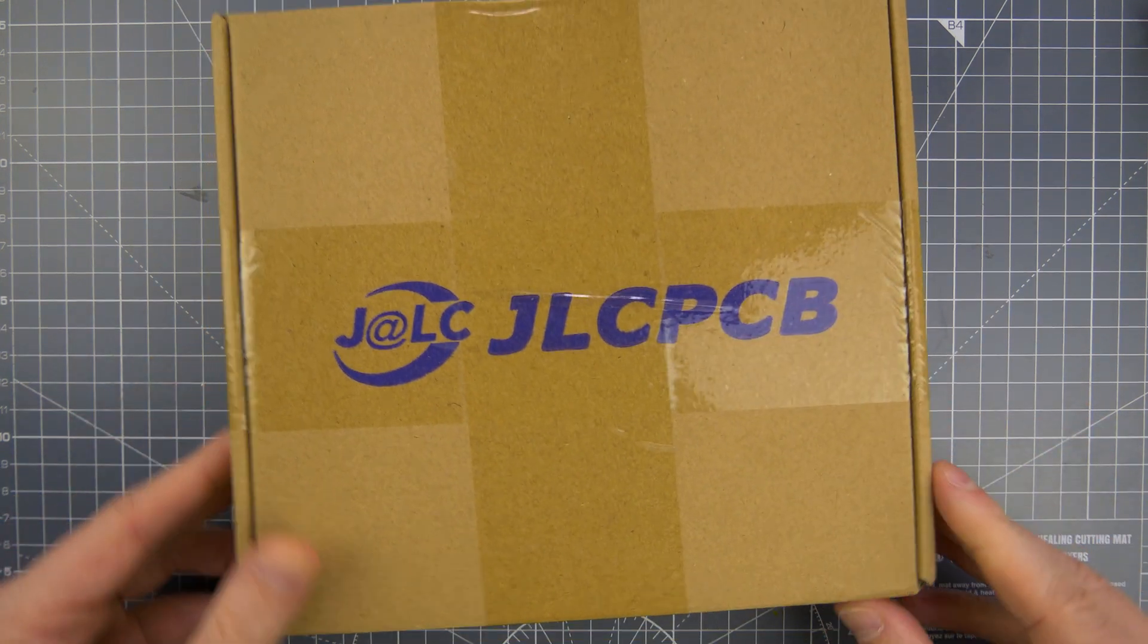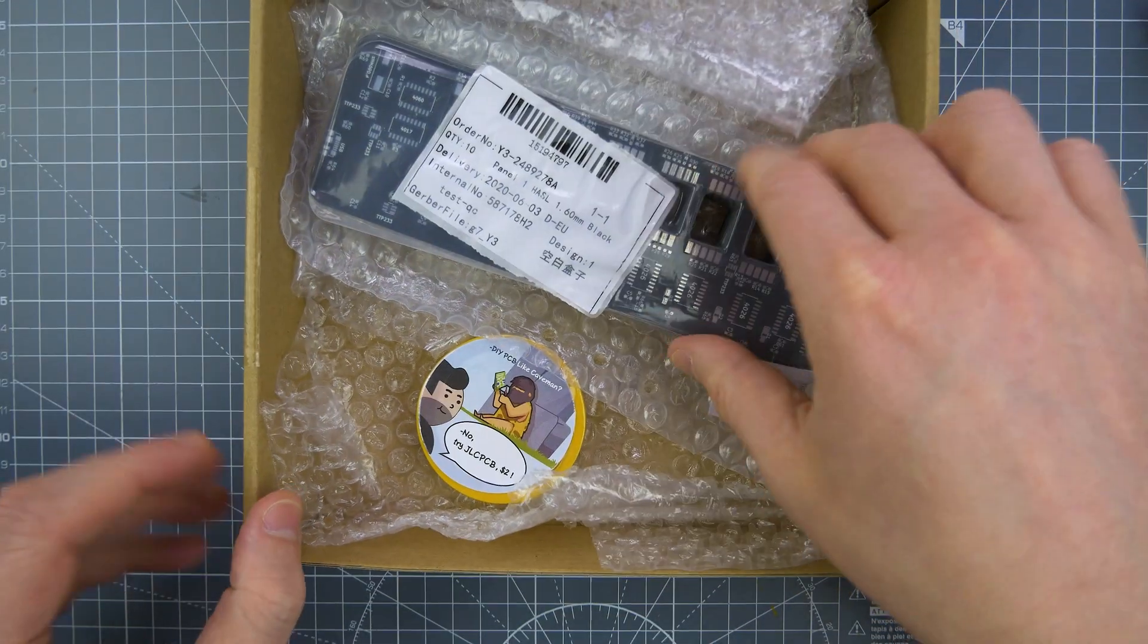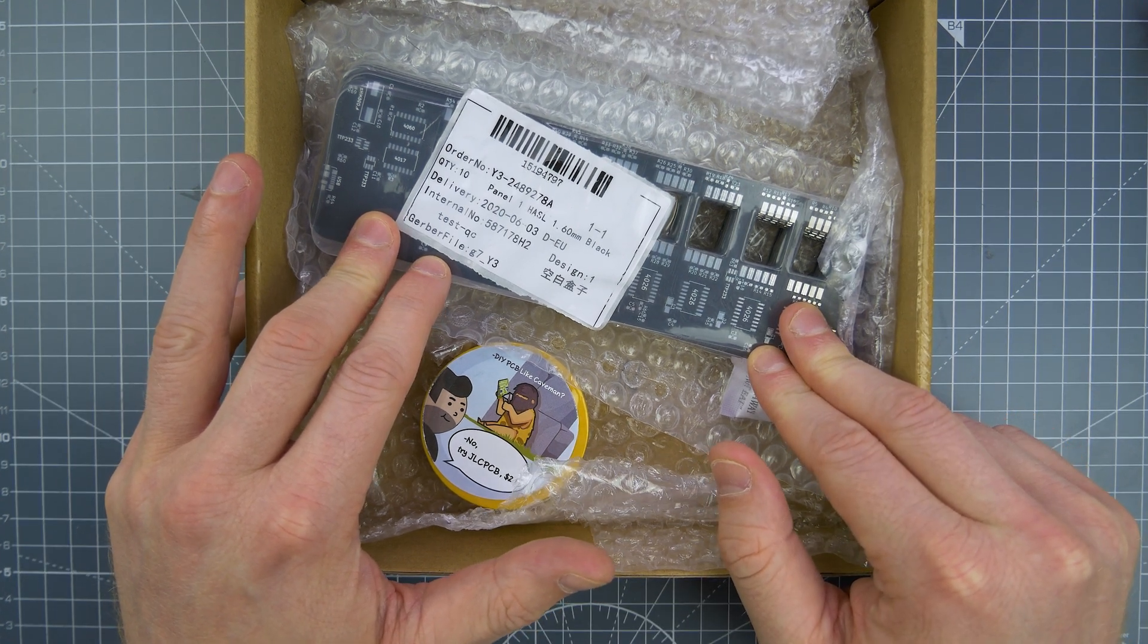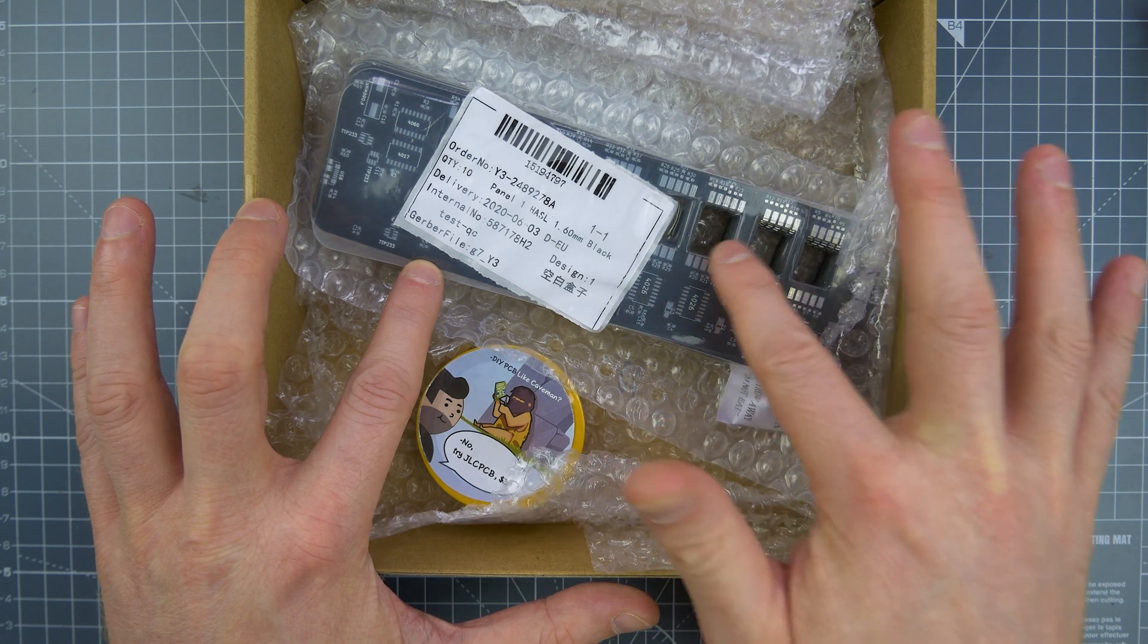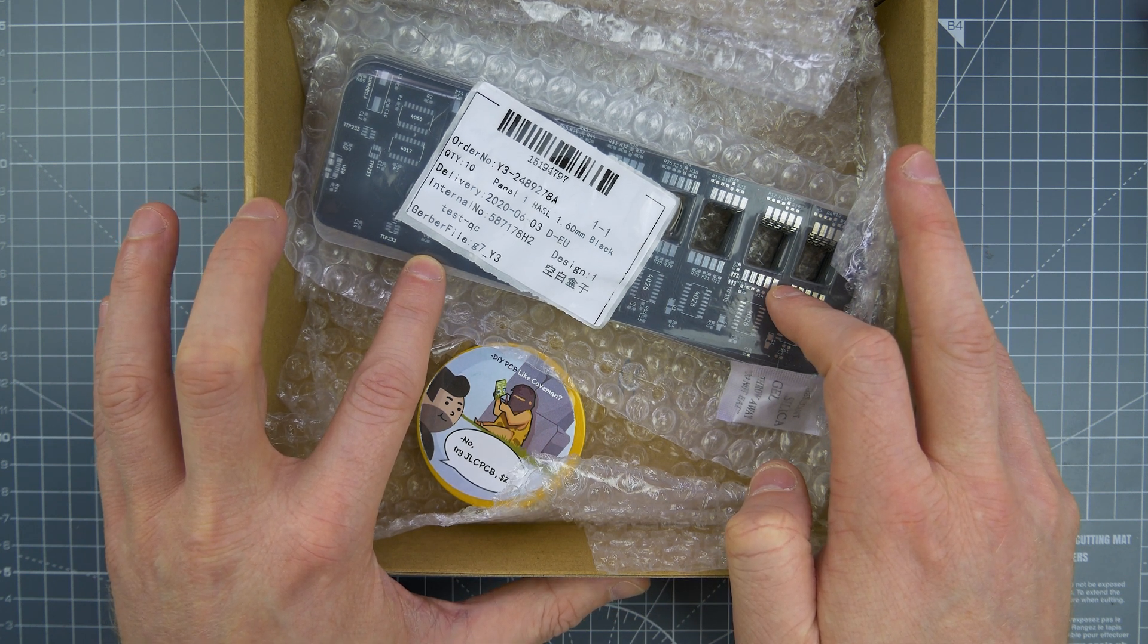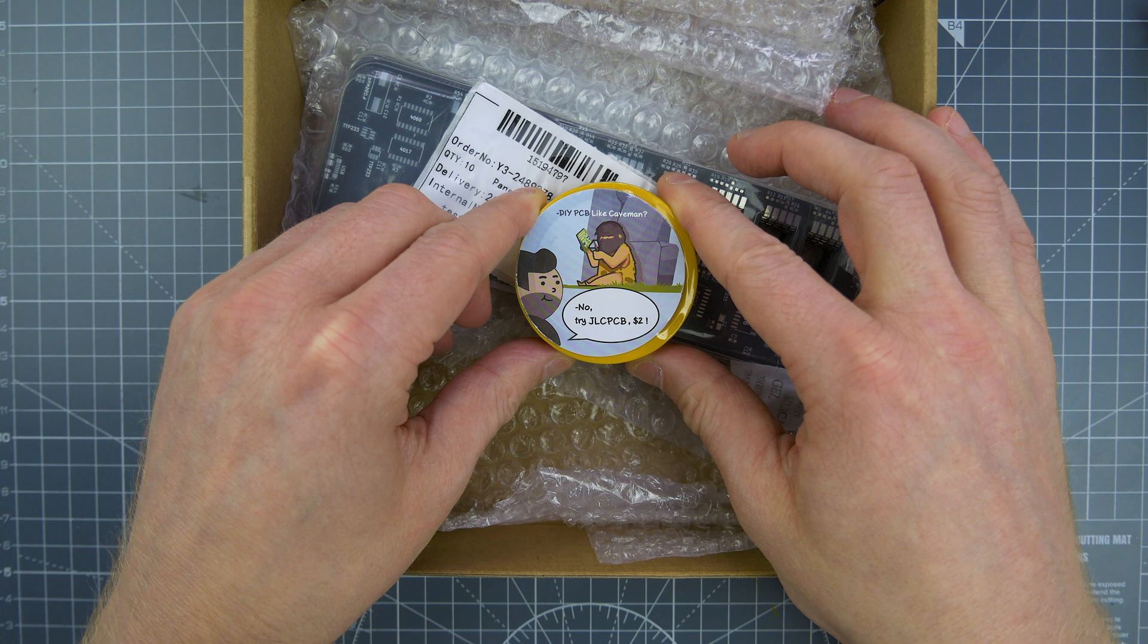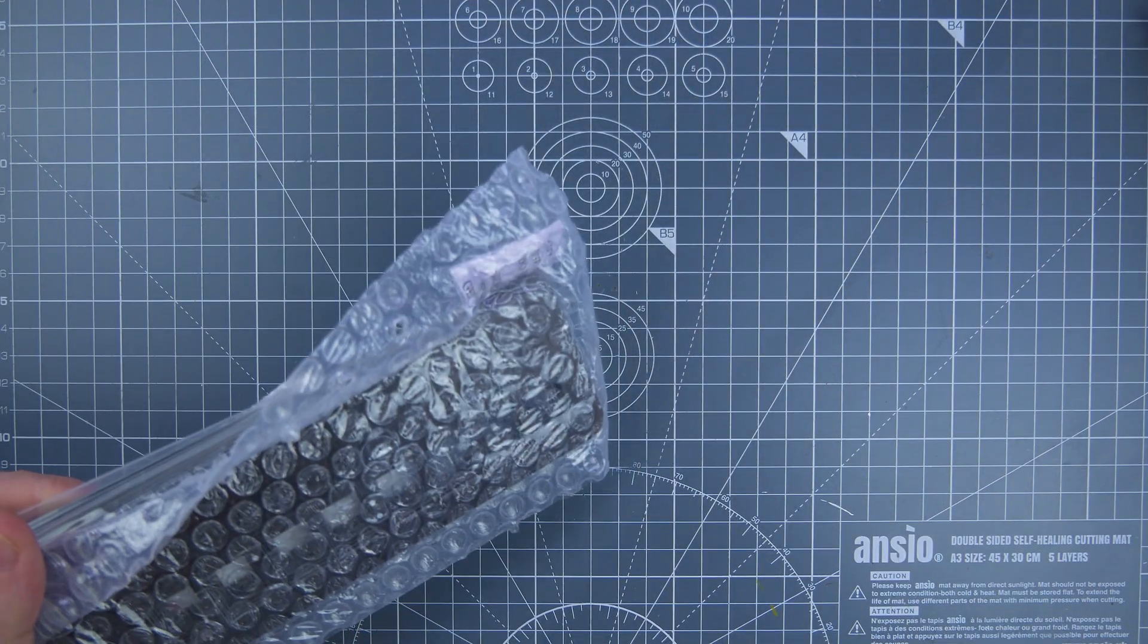Next up is the JLCPCB box. Let's have a look what we've got in here. I've already opened this, I'm not sure why I'm pretending like I haven't seen it. This is the milliseconds clock board. This is the largest PCB I've ever produced so I'm really excited about it. You also get some electrical tape in here it seems. DIY PCB like caveman? No, I'm not advertising them.